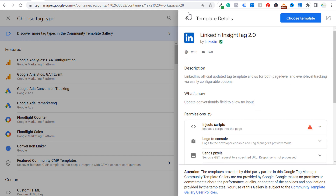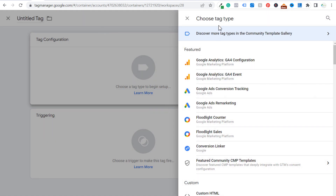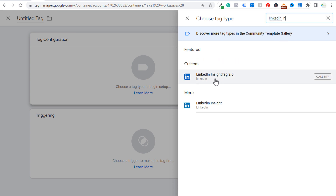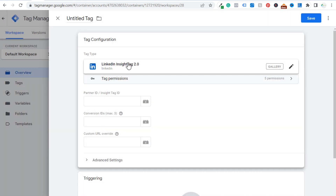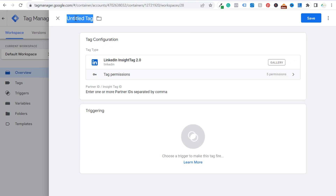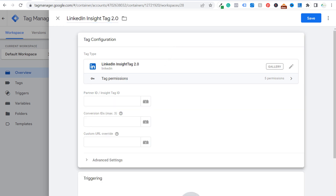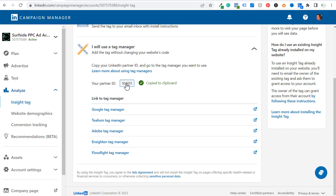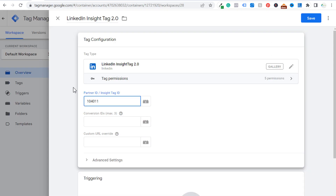This will be added to all of your tags. When choosing your tag type and you search 'LinkedIn Insight Tag 2.0' you'll see it right here. Choose LinkedIn Insight Tag 2.0 — this is the method that LinkedIn recommends for using this tag in Google Tag Manager. Name your tag, for example 'LinkedIn Insight Tag 2.0.' Click on Tag Configuration, come back to your LinkedIn Ads account, copy your Partner ID, and paste it into Tag Manager.